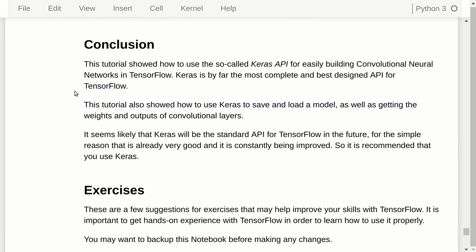The conclusion is that Keras is by far the most complete and best designed API for TensorFlow. As the author says in his blog post, in the long run the API with the best design will win. Even though the TensorFlow development team has produced many other APIs, Keras is most likely going to be the standard API you will use for everything, and you will only go into native TensorFlow code when absolutely necessary.